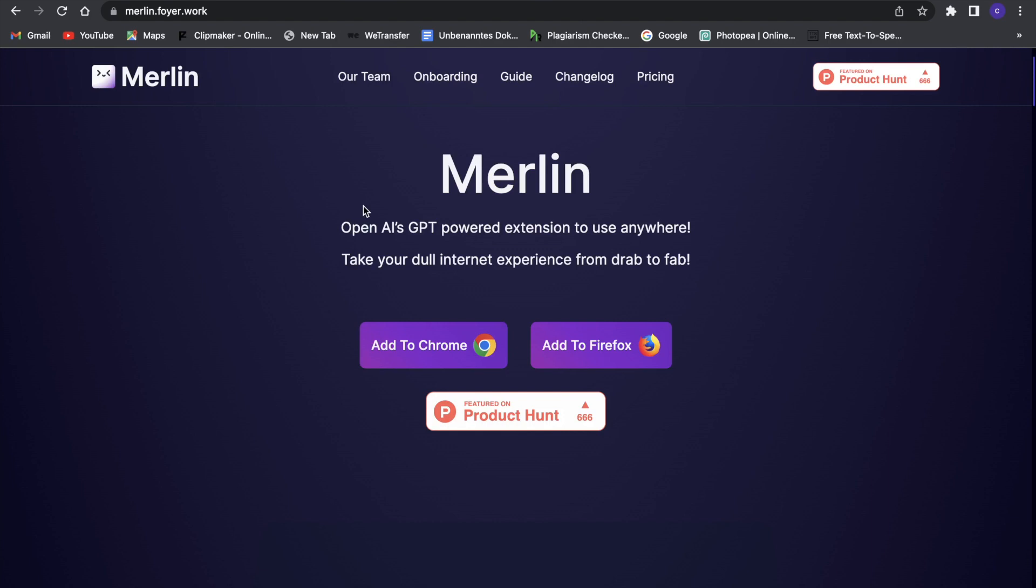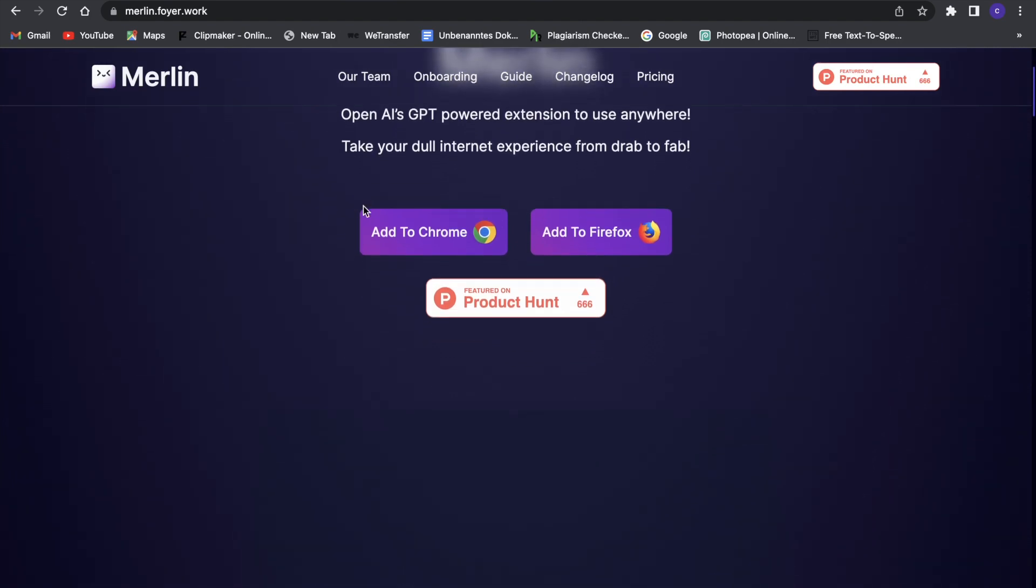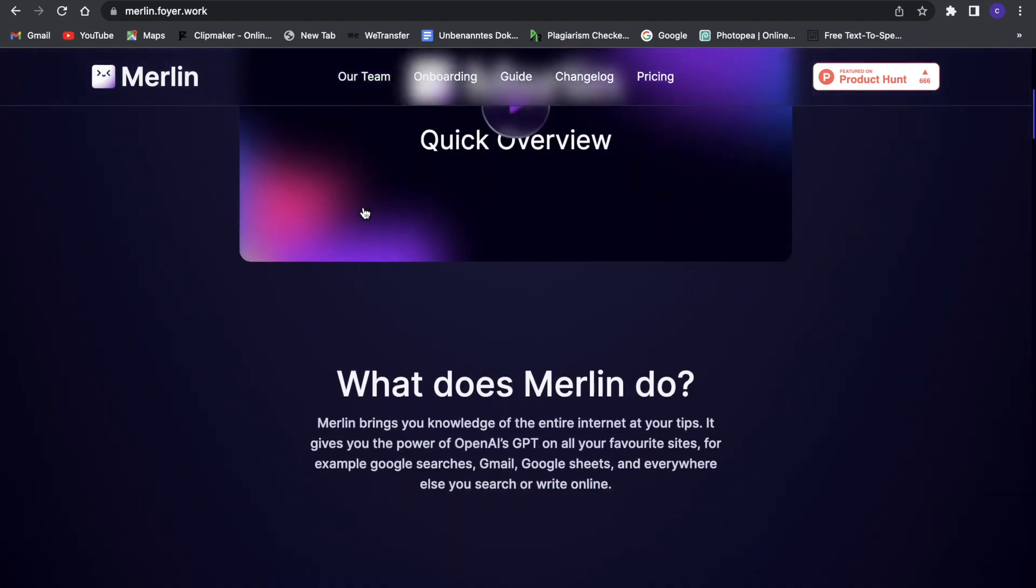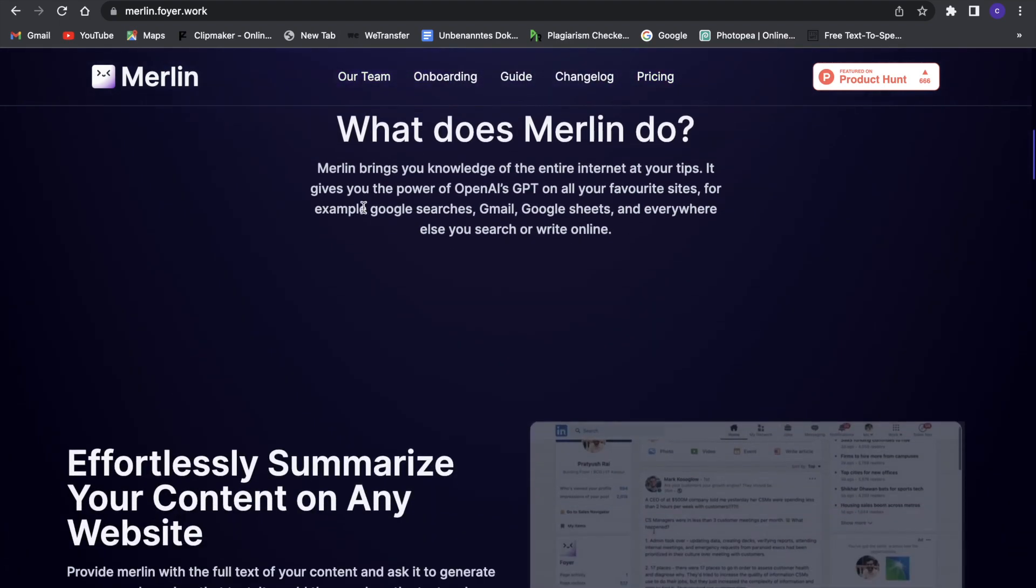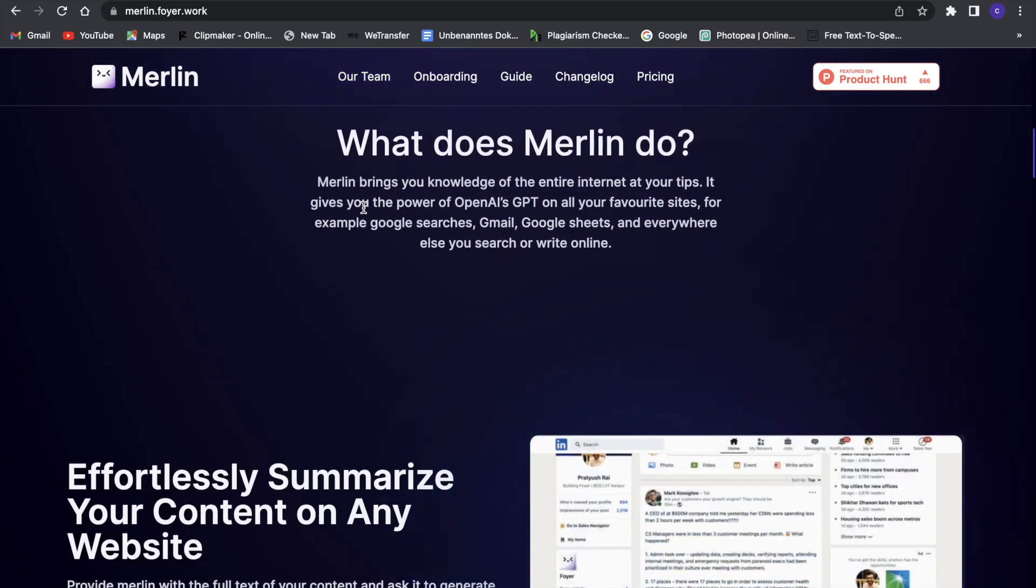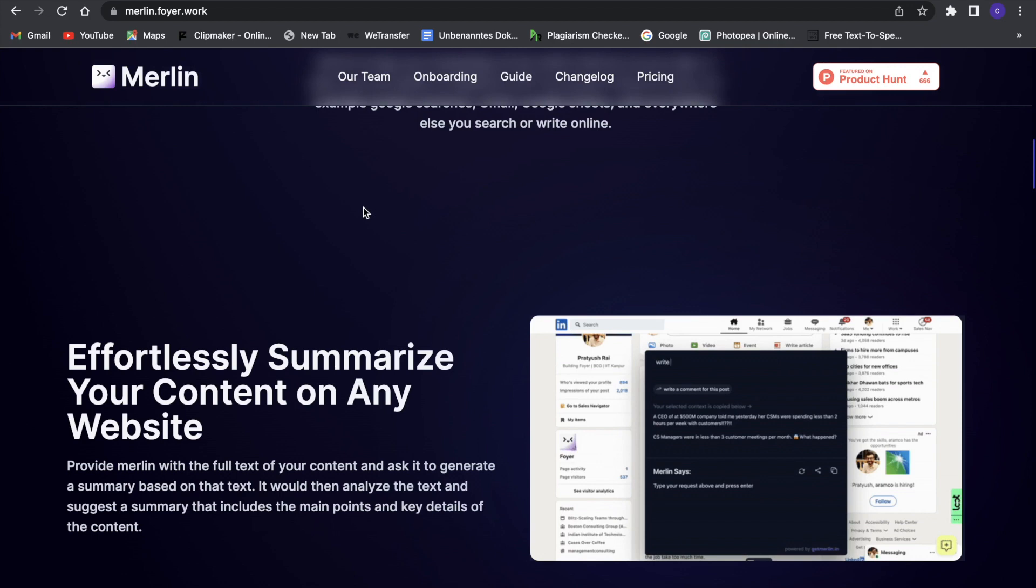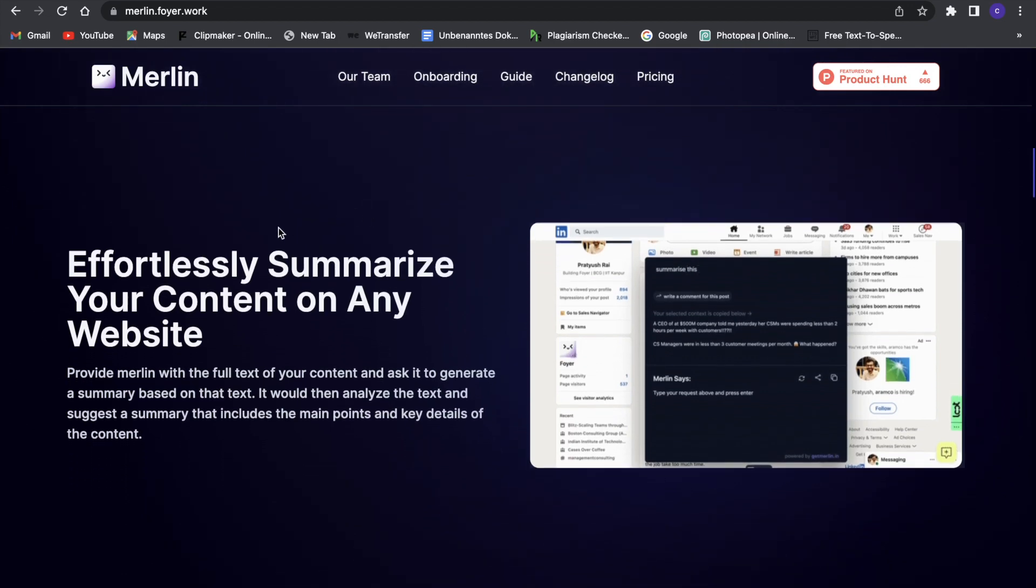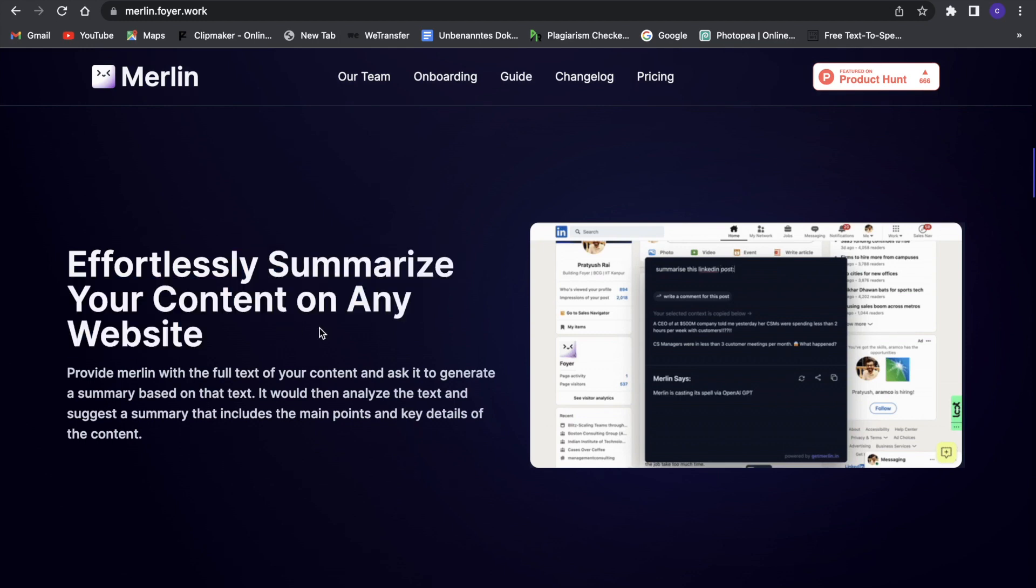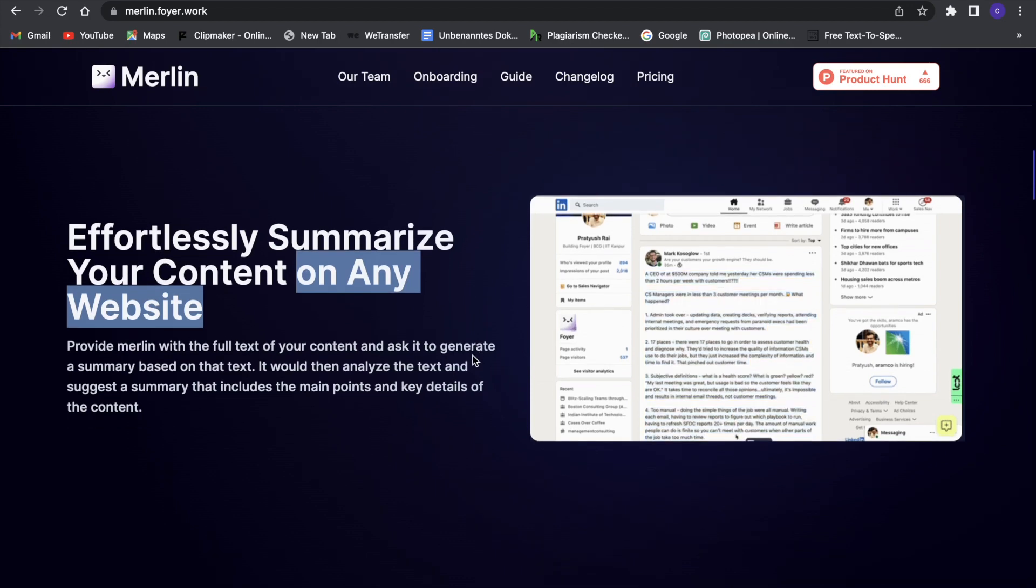Okay, so the first AI tool we're going to talk about is Merlin. When we go to the Merlin website right here you can see what it does. This is a tool that's pretty similar to, for example, ChatGPT, and it can summarize any content on any website. So this is a Chrome extension, and when you go to a website and don't want to read everything, you can just let this tool do its work and it will summarize everything for you.